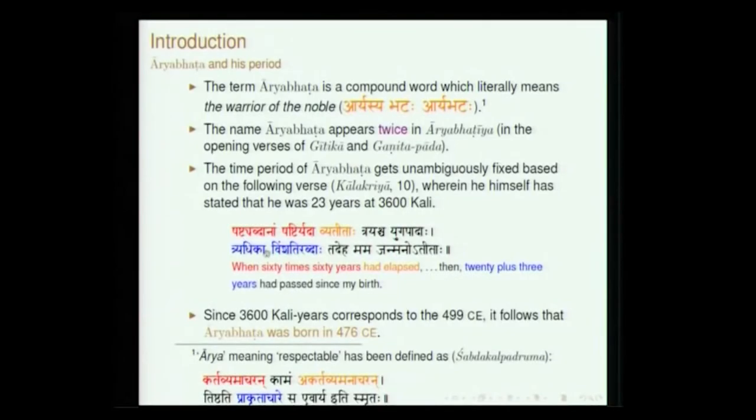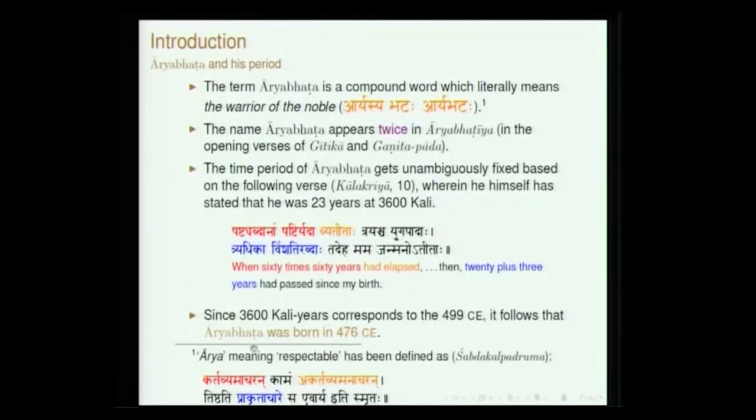That is mentioned in the first part of the sloka. Sashtyabdhanam sashti — sashti is 60 — sashtyabdhanam sashti is 60 times 60. So when 3600 years of the Kali has elapsed, he was 23 years old. When we go back and find out what was the beginning of Kali, it just happens that it is 499 AD. People are of the opinion that this verse has been composed in Aryabhatiya and therefore Aryabhata was 23 years old when he composed this work. This clearly tells that Aryabhata was born in 476 AD.